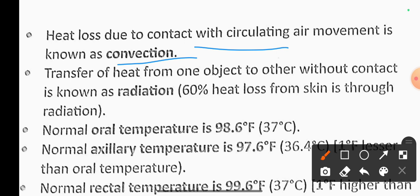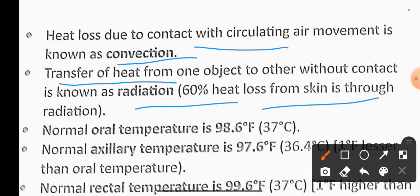Transfer of heat from one object to another without contact is known as radiation. Sixty percent of heat loss from skin is through radiation.